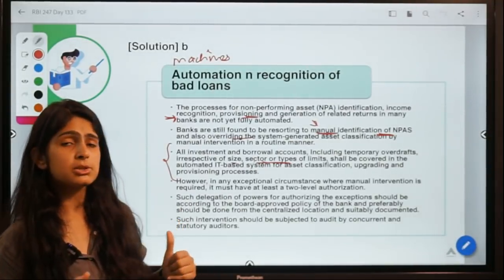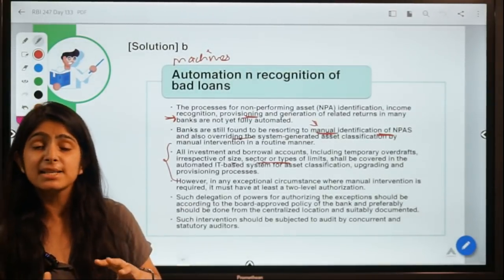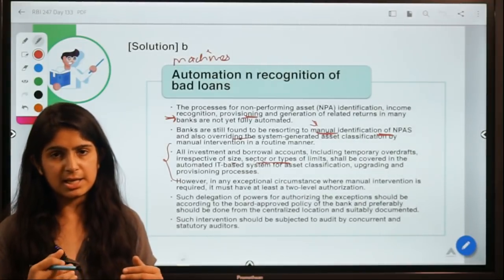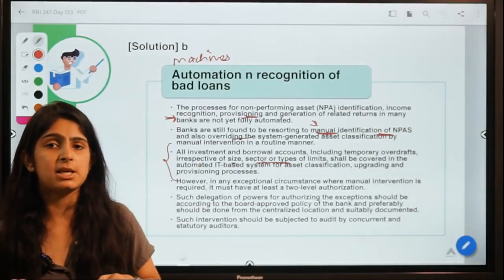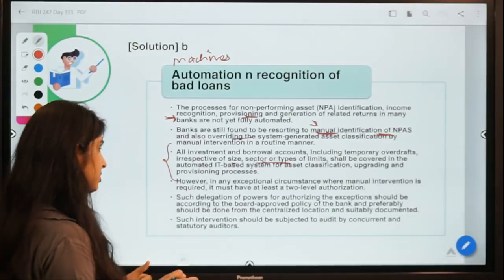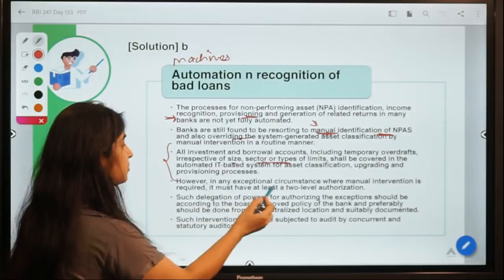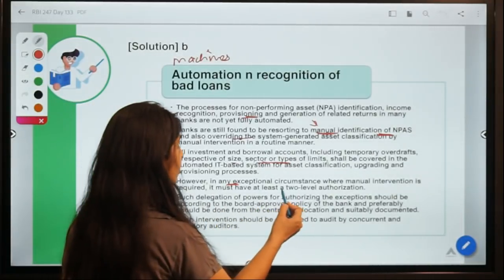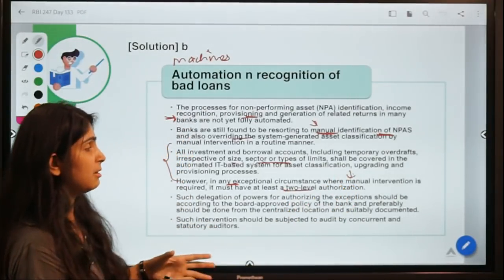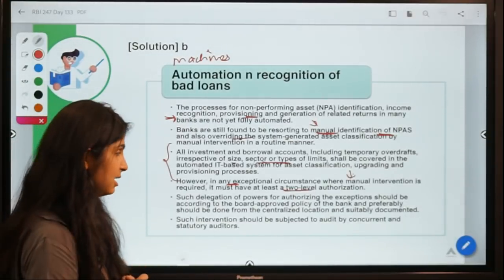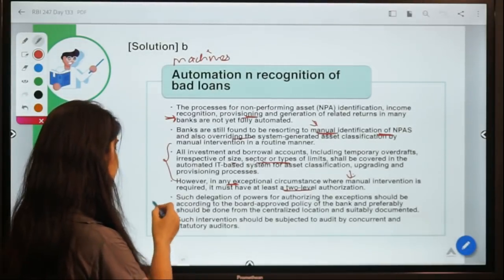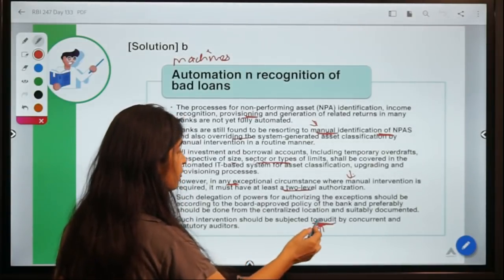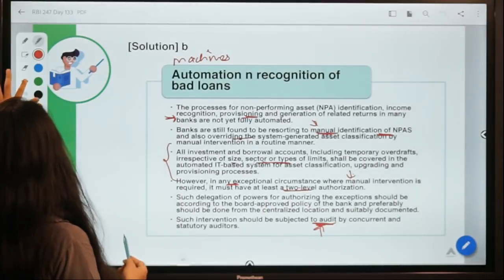The automated system should also have mechanisms for upgrading or downgrading assets — if a bad loan pays up or a good loan turns bad. Manual intervention is allowed in exceptional circumstances, but should require authorization and be subjected to audit to ensure minimal errors.